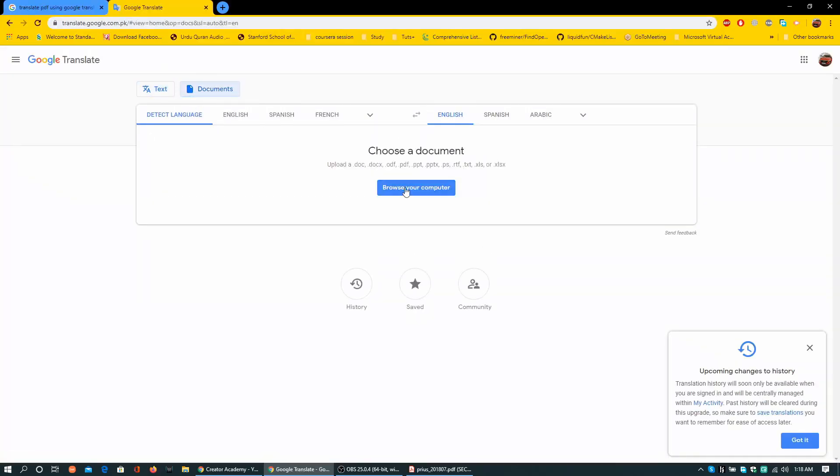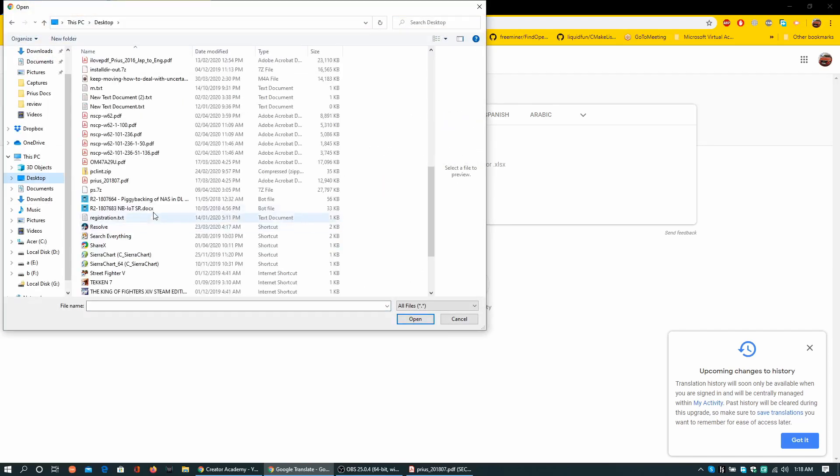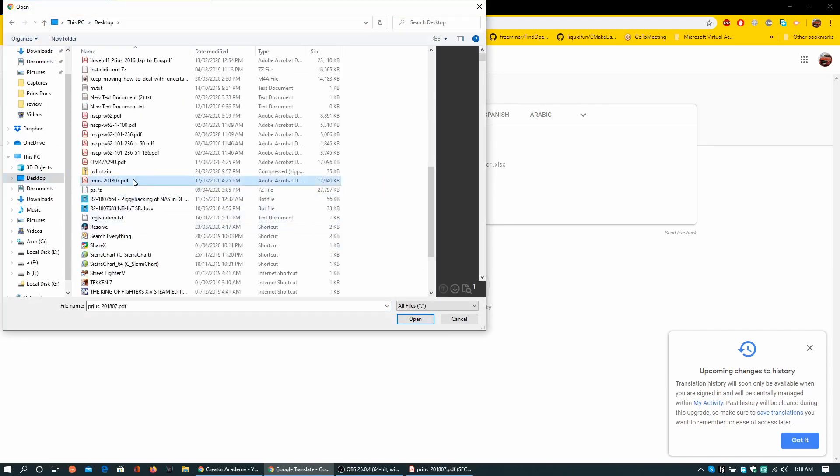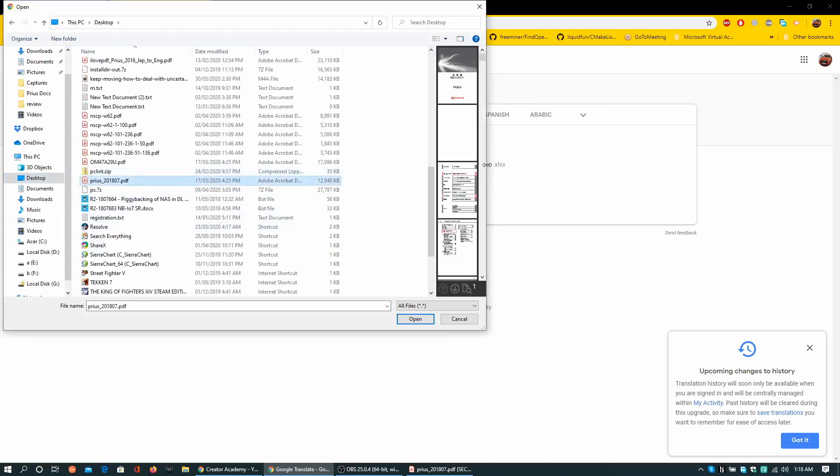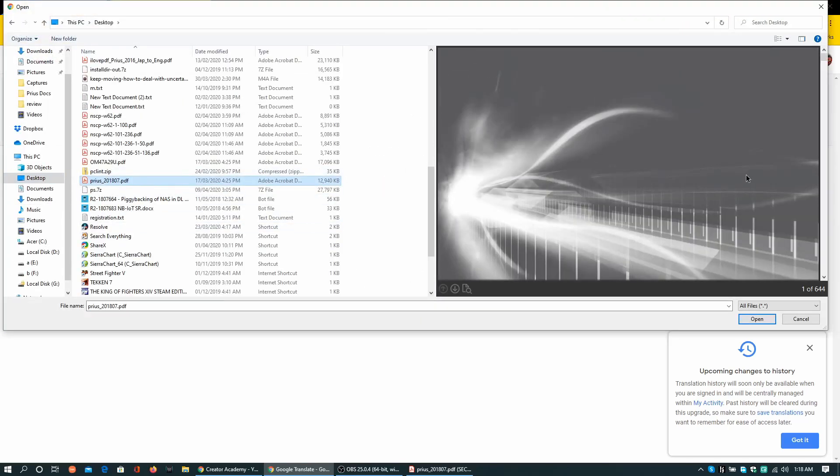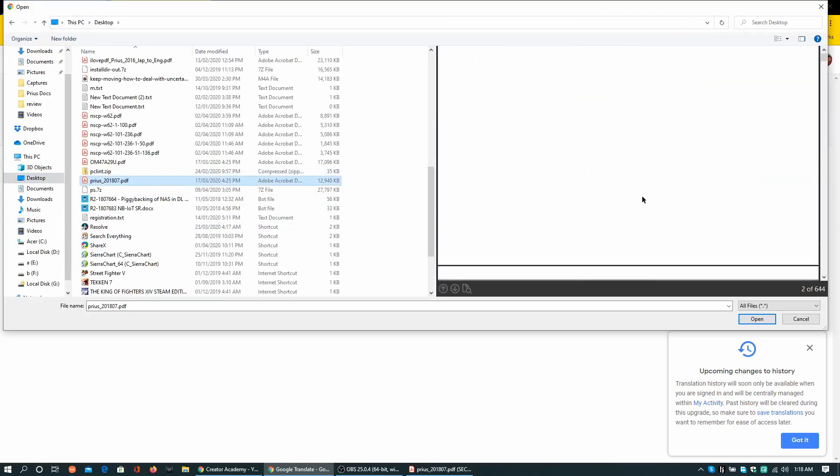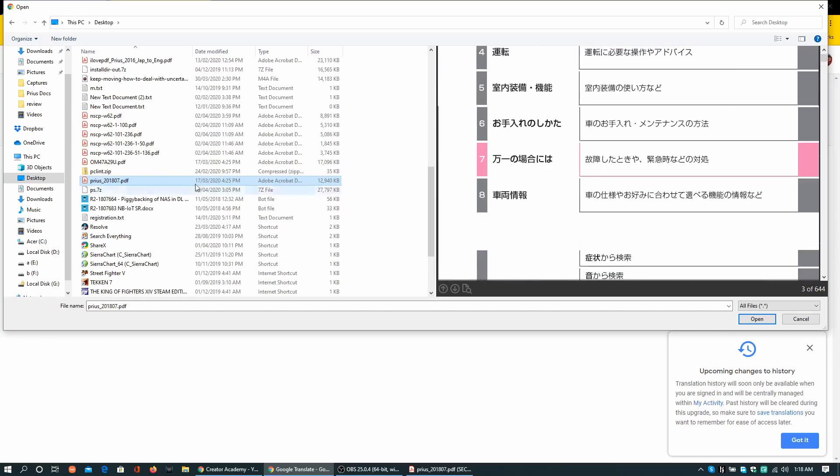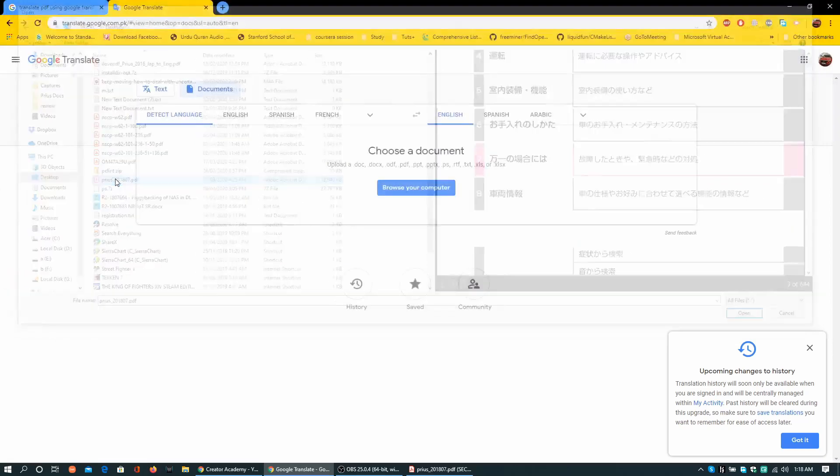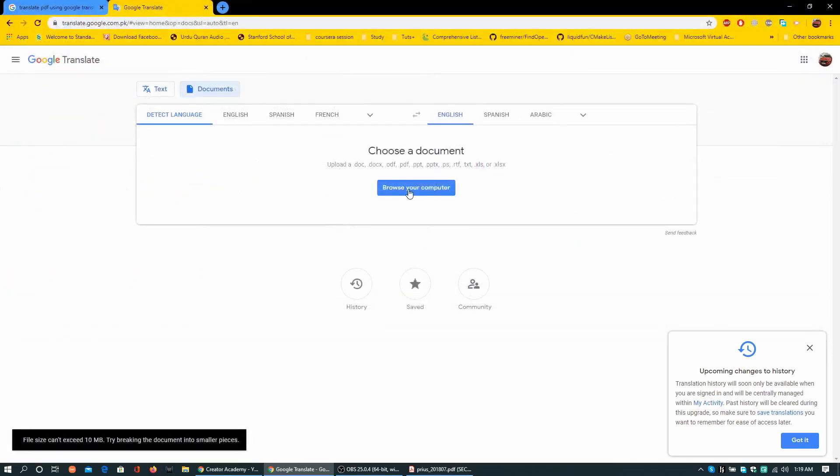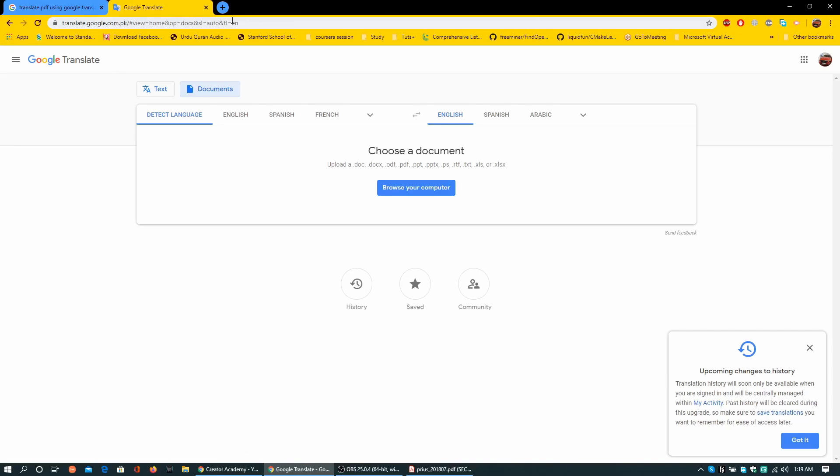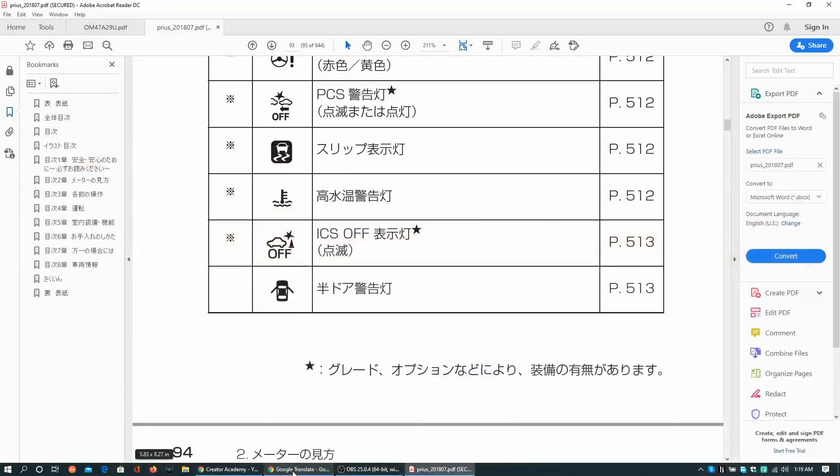Now I can upload the document. Locate the document, in my case it is in desktop. Open it. File size exceeded as Google won't let me upload a document greater than 10 MB. File size can't exceed 10 MB. Try breaking the document into smaller pieces.